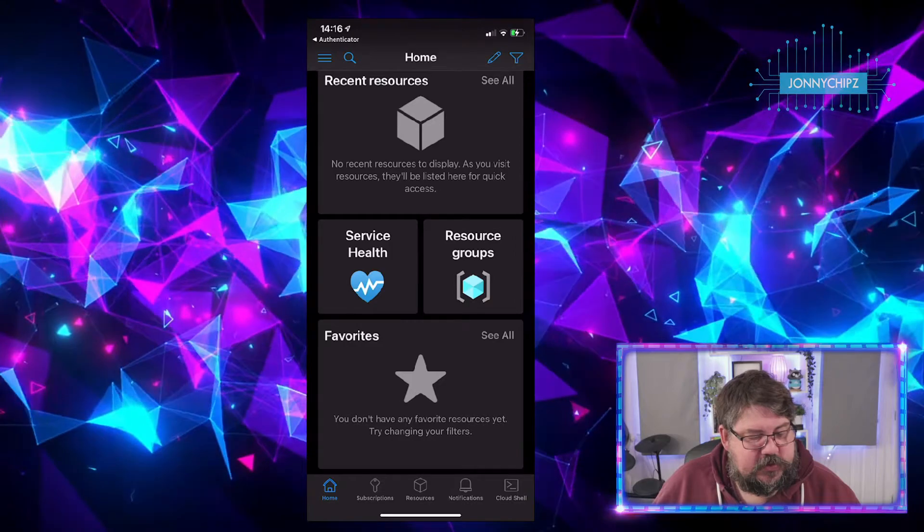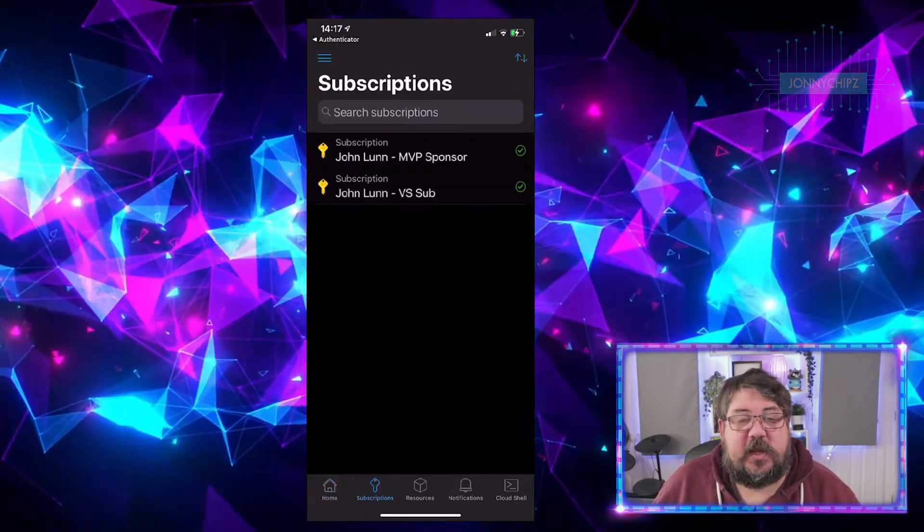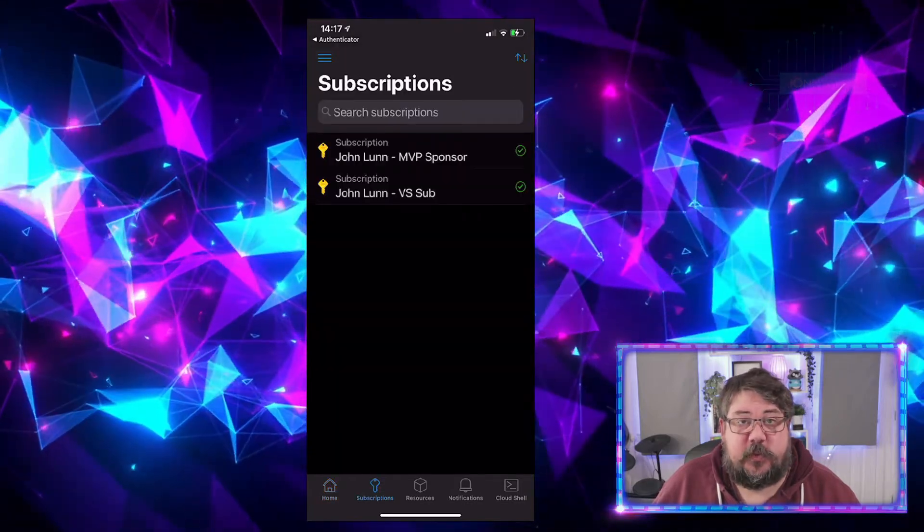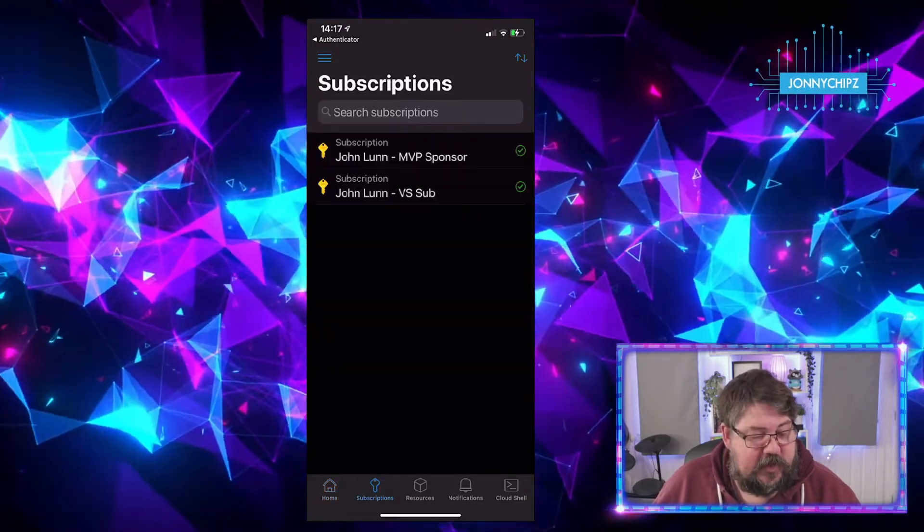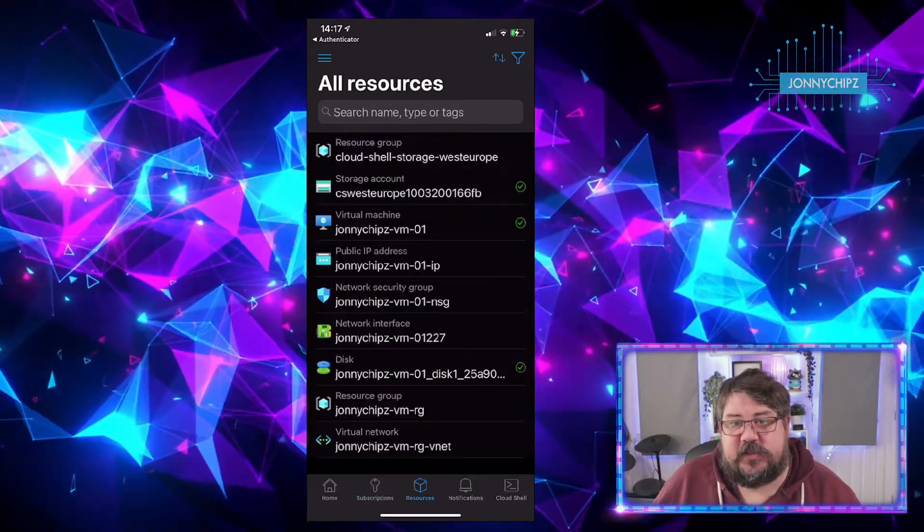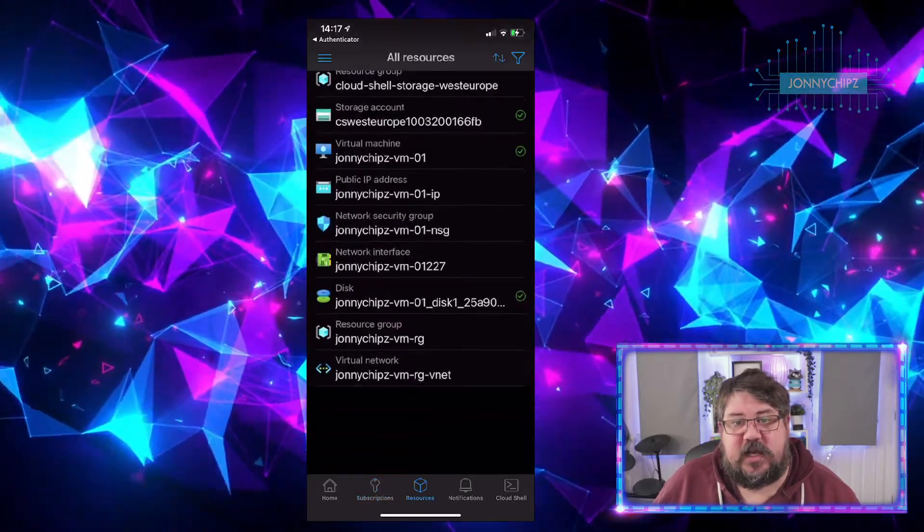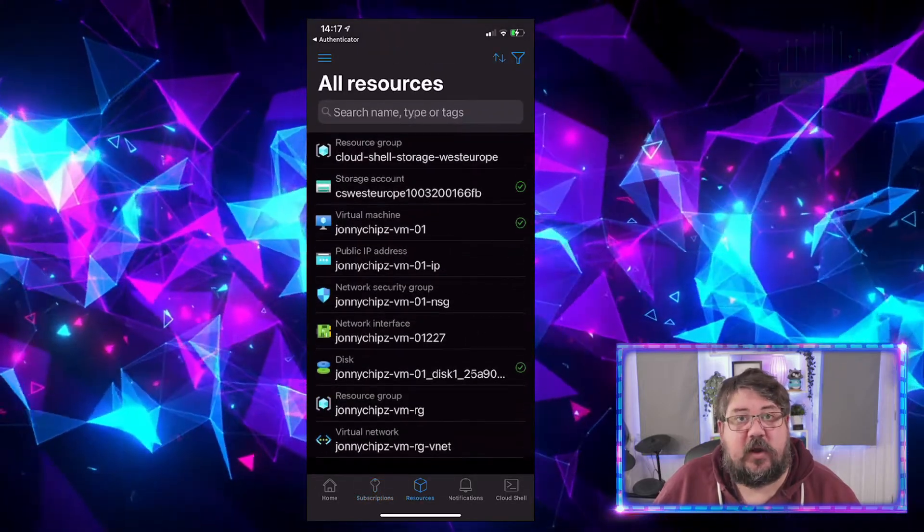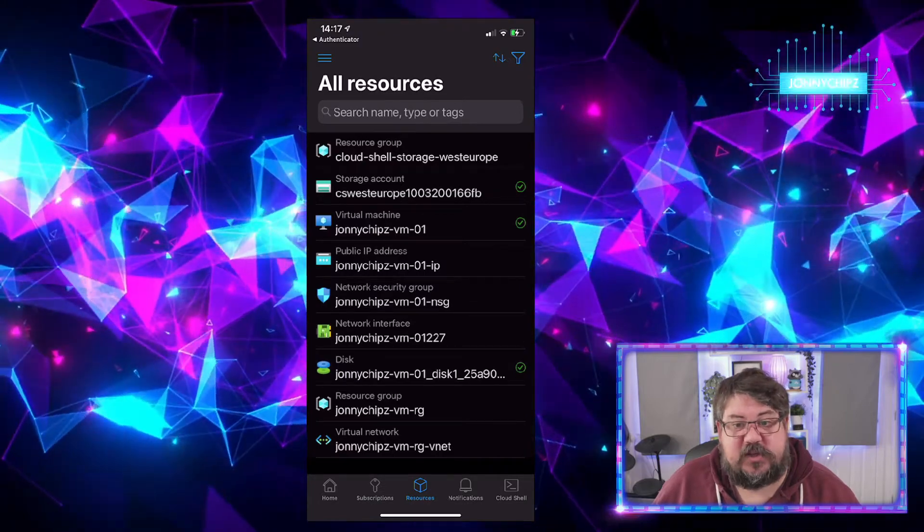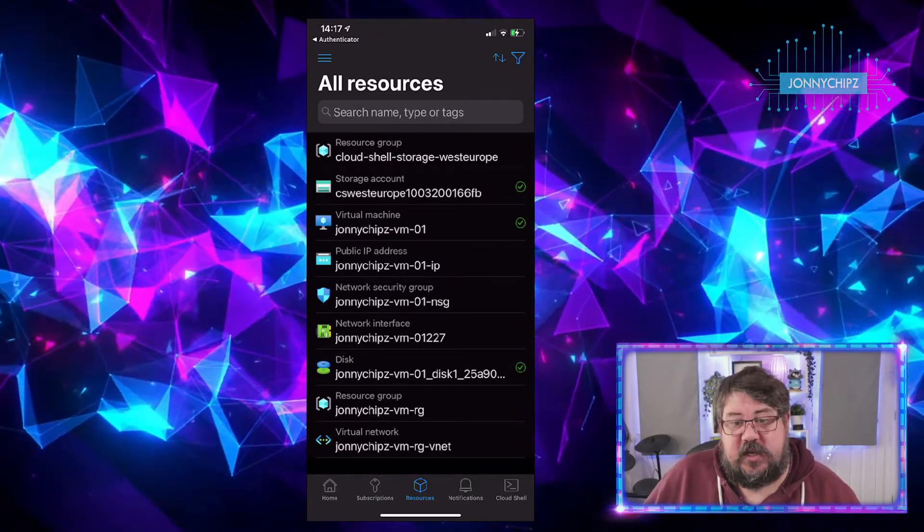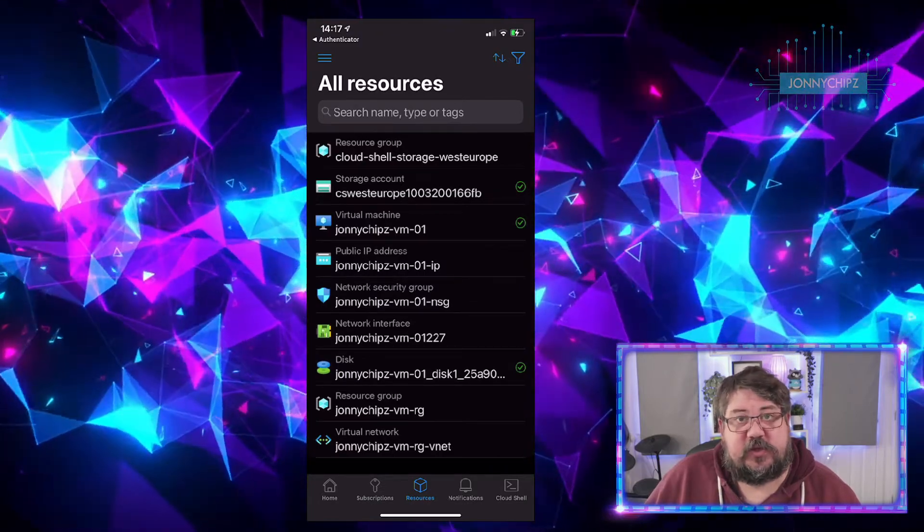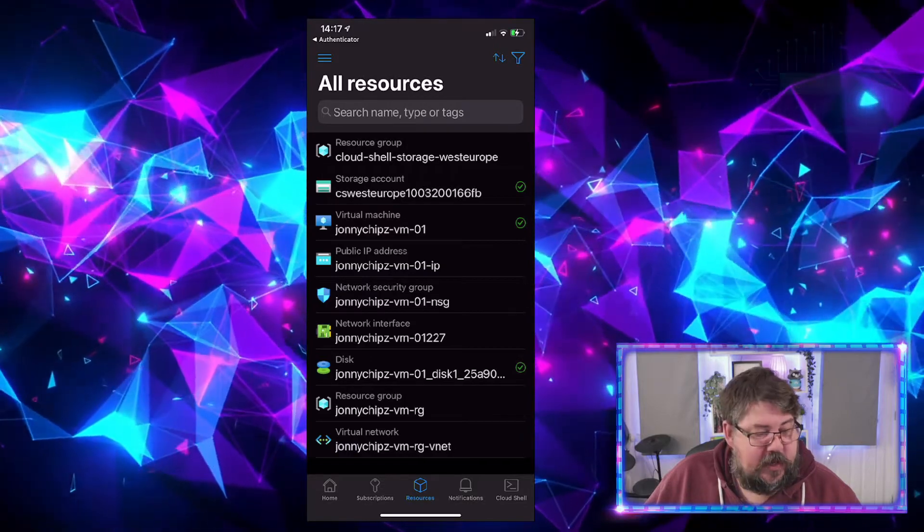If we shift along from the bottom over to subscriptions, we can see the subscriptions we've got access to that we can click through and drill down into. We can click on resources. That will give us an entire list of all the resources that we've got in our subscriptions. You can see, I've not got a lot. It's a single virtual machine in a resource group with a VNet, and that's about it.